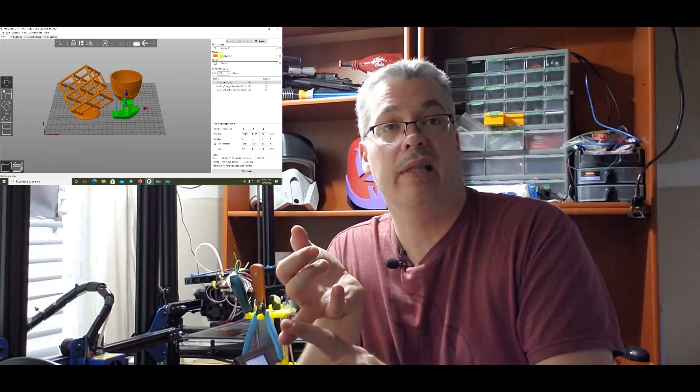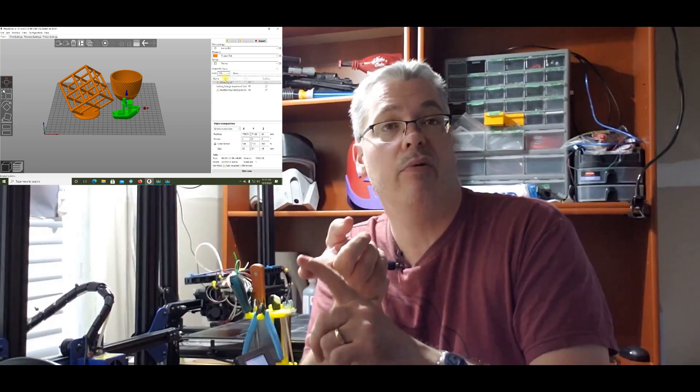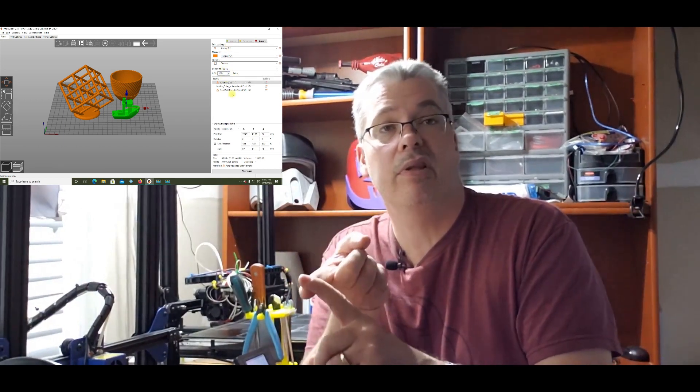That way, we'll have the same base to build up on so we can compare the model. So the next thing is, we've got the bed level, we're going to try and get the Z offset about the same, we're using the same G-code. So the third thing is filament. We're going to need to run something with the filament.